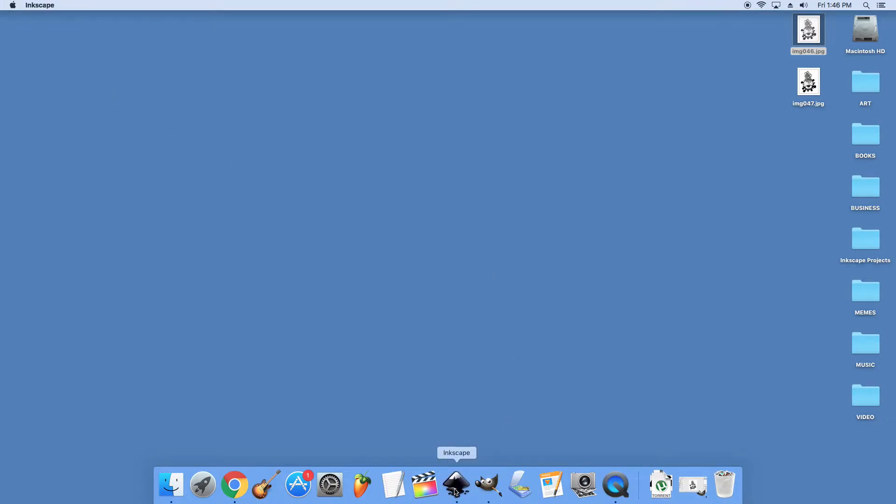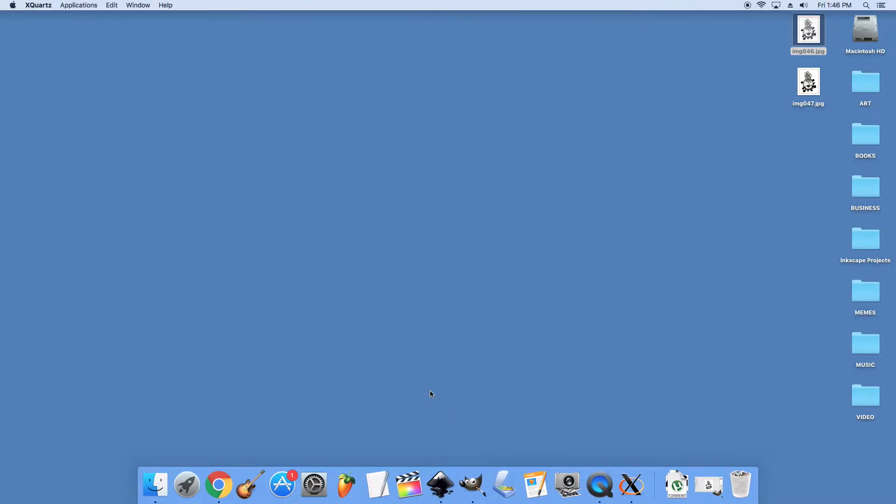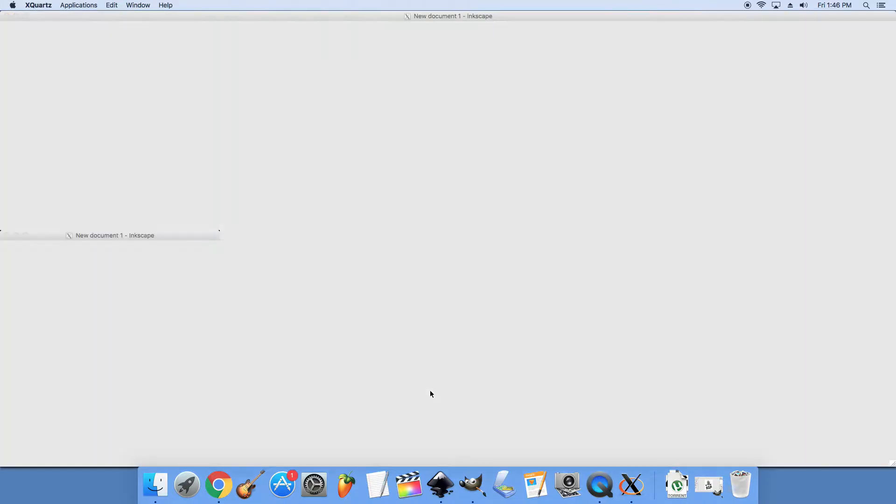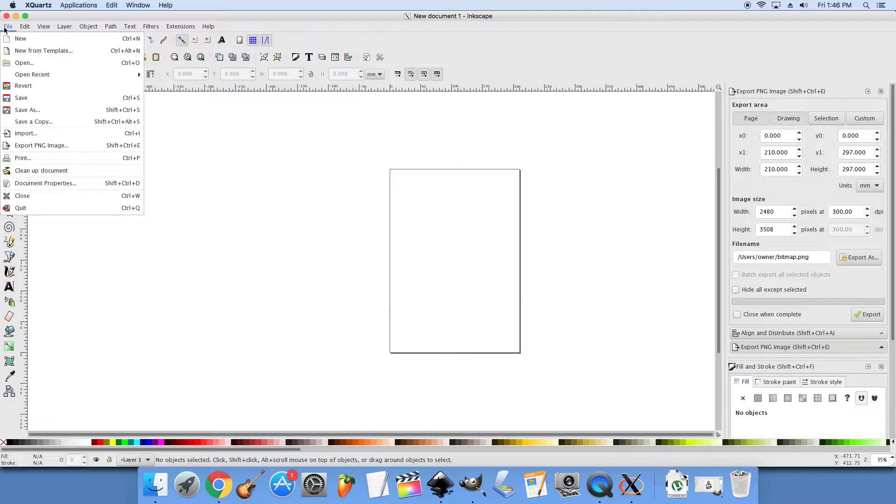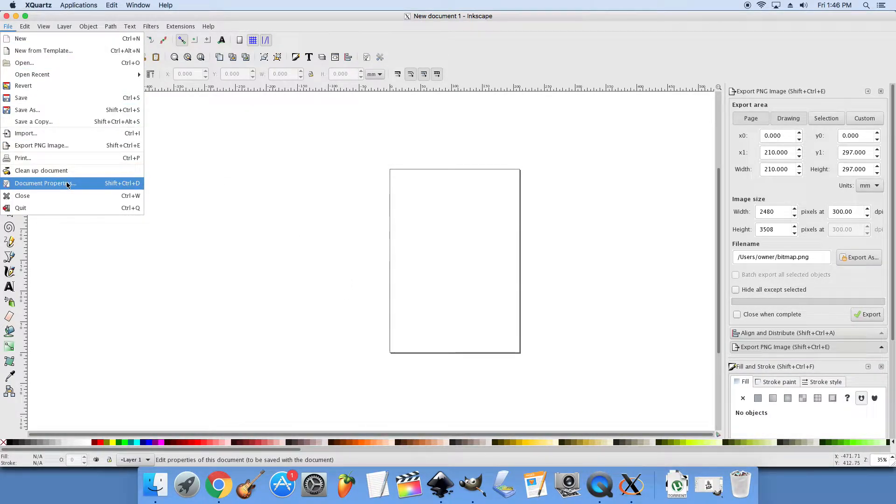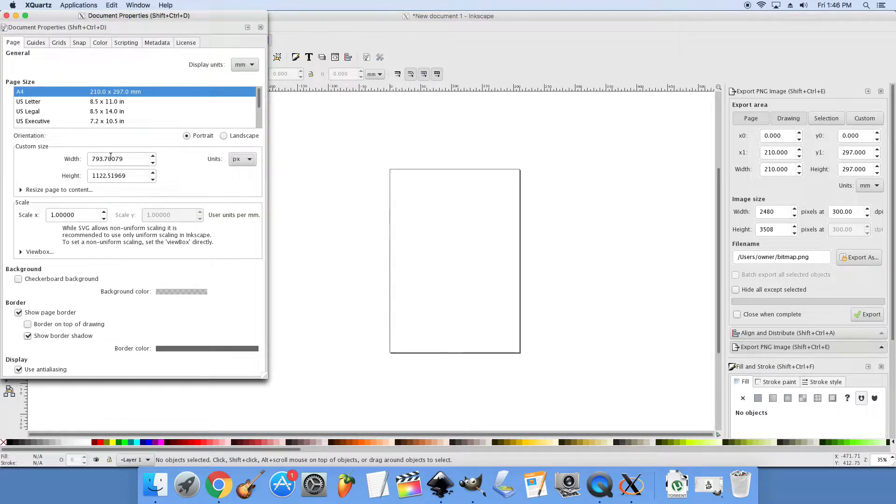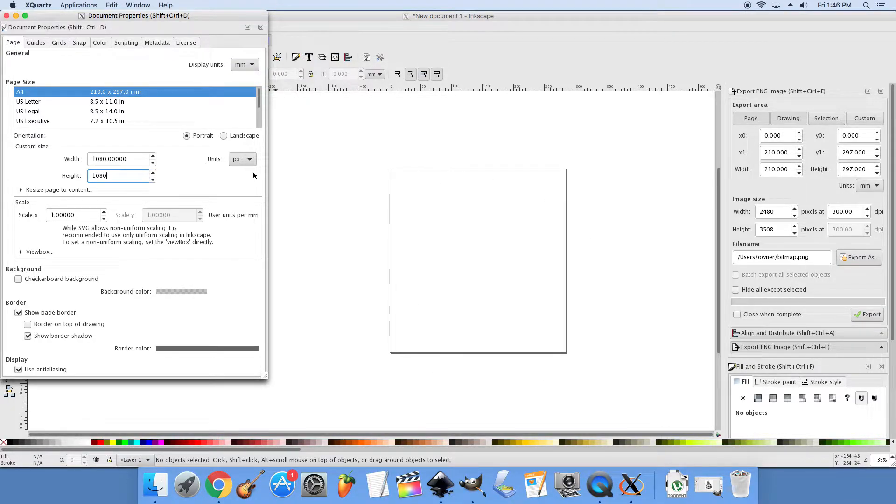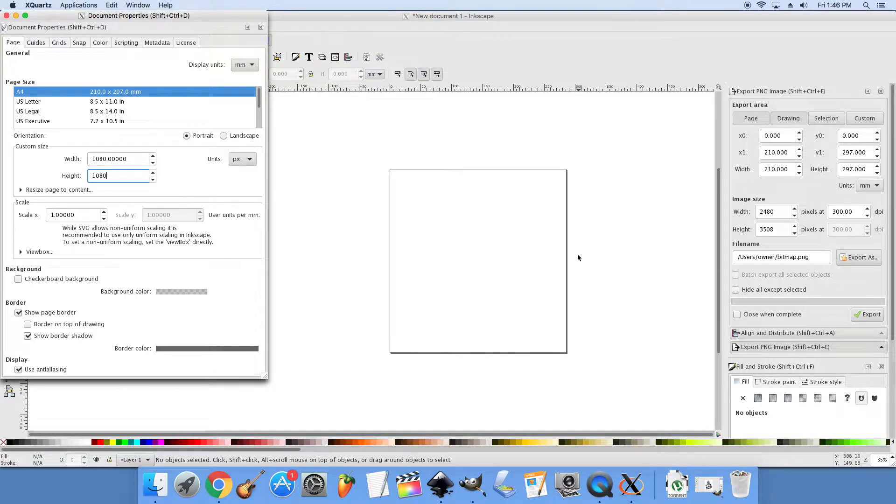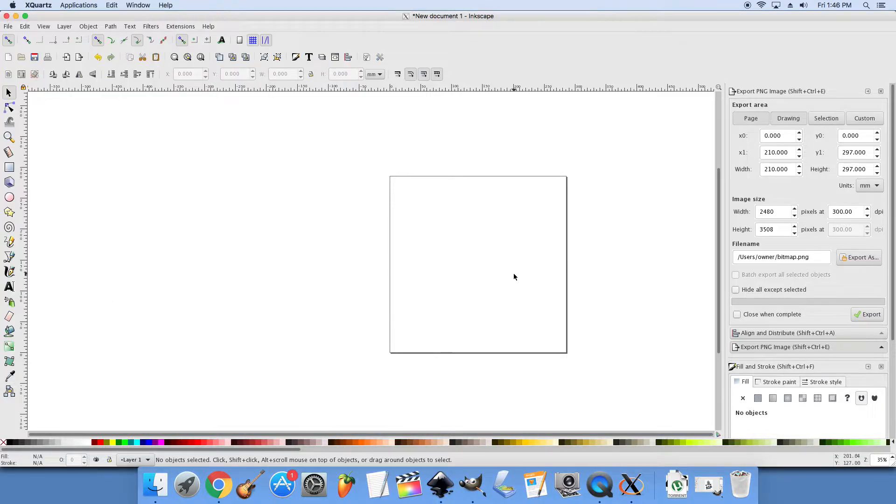Then we're going to do Inkscape. Get that opened here. And then I'm going to go to document properties in Inkscape. And I'm going to set this up to be 1080 pixels by 1080. Just for our boundaries I guess. Or the size of the page that we're working with. And you'll want to go to units and go to pixels and do 1080 by 1080. Once that's set you'll have a nice square here.